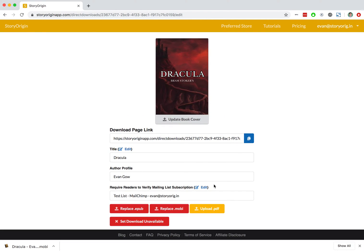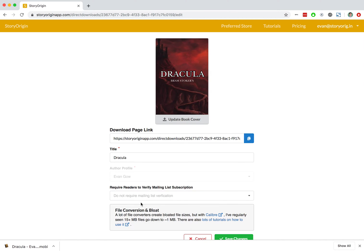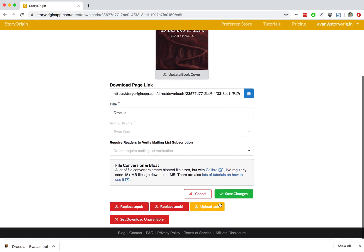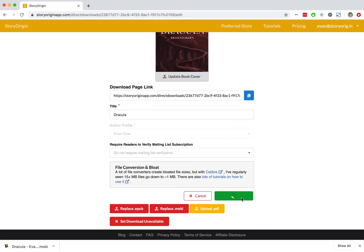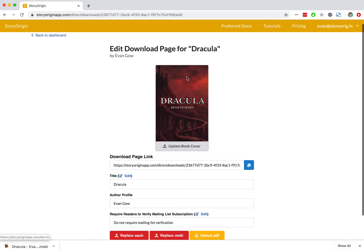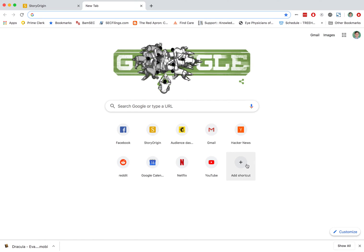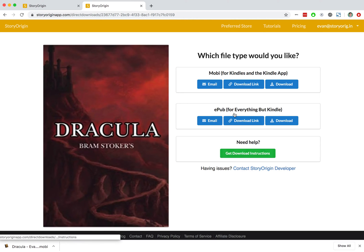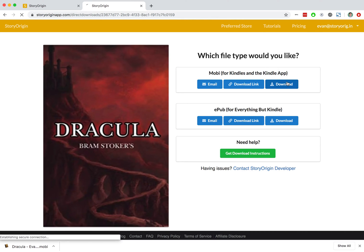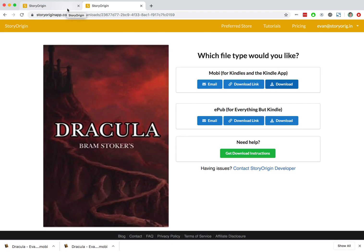We can also just not use an integration. We can hit save changes and copy our link again and open it up. Now if we hit the download button, you can see that it downloaded without asking for our email address because we have this open for download to anyone. We're not requiring that readers verify that they're a part of our mailing list.